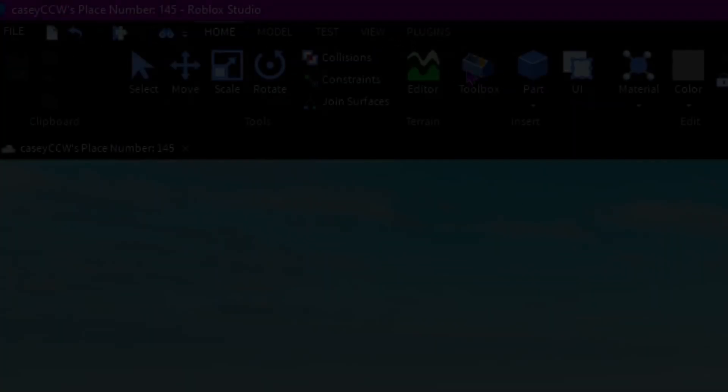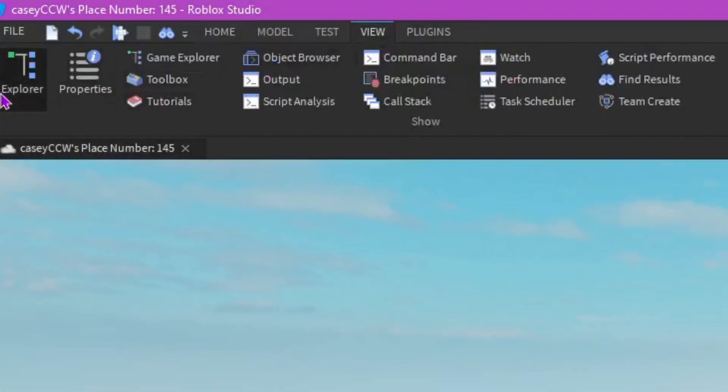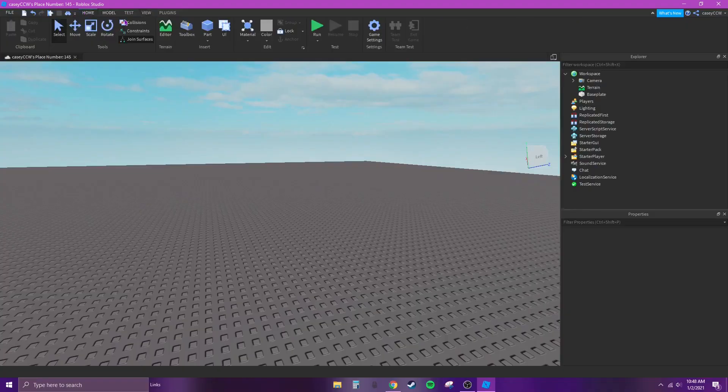First off, you want to go up to View and click on Explore and Properties.